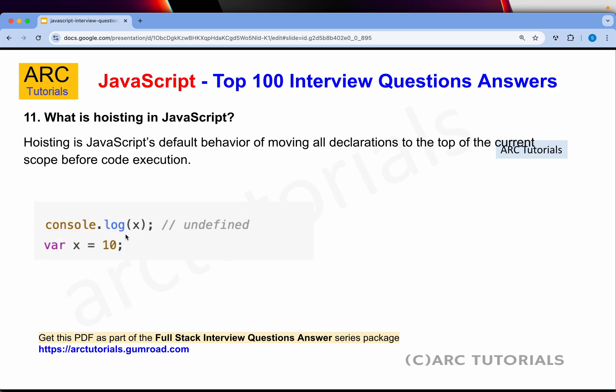What is hoisting in JavaScript? Hoisting is JavaScript's default behavior of moving all declarations to the top of the current scope before code execution. You will find this in a lot of legacy code where variables are defined below and called at the top. You cannot access a variable before it is defined. That is called hoisting in JavaScript.